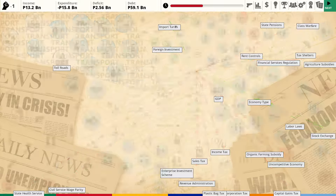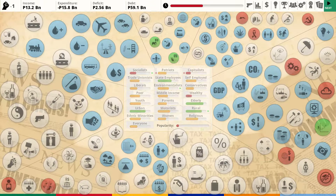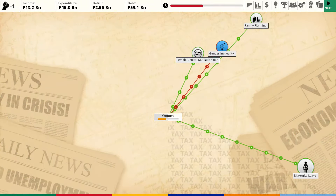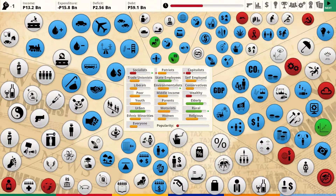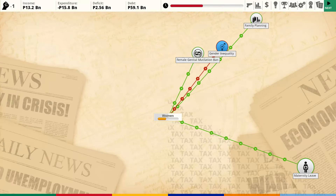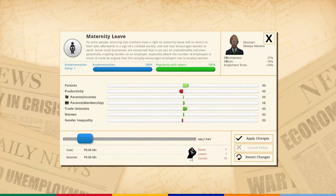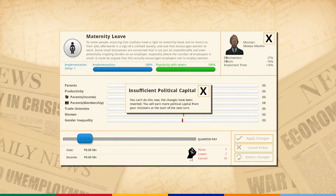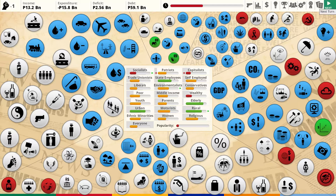Capitalists are getting mad. Socialists are actually pretty happy. Women, come on - you've got family planning. What else do they want? Maternity leave. I can give you more maternity leave. Give me one more turn and I'll give you maternity leave. You can go on maternity leave for a year - just don't kill me please.